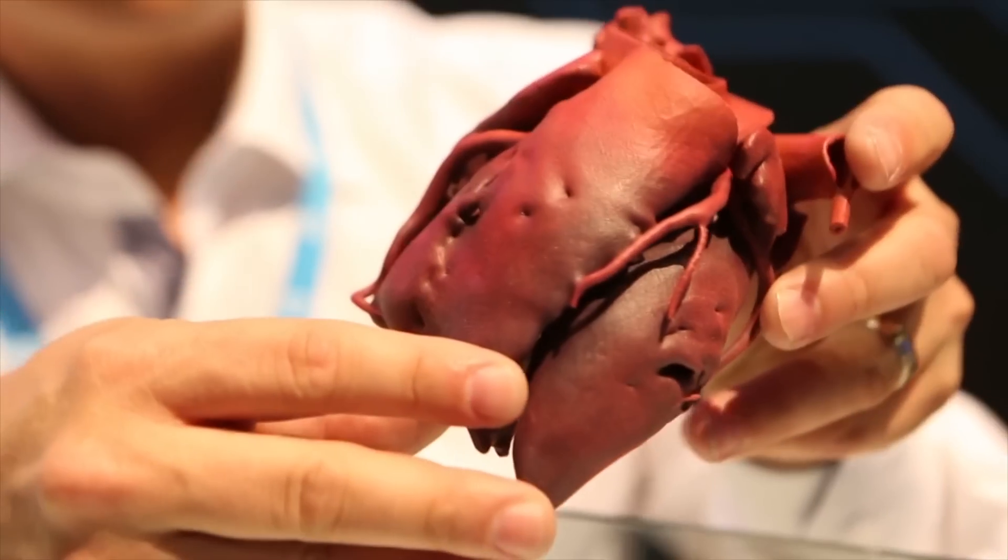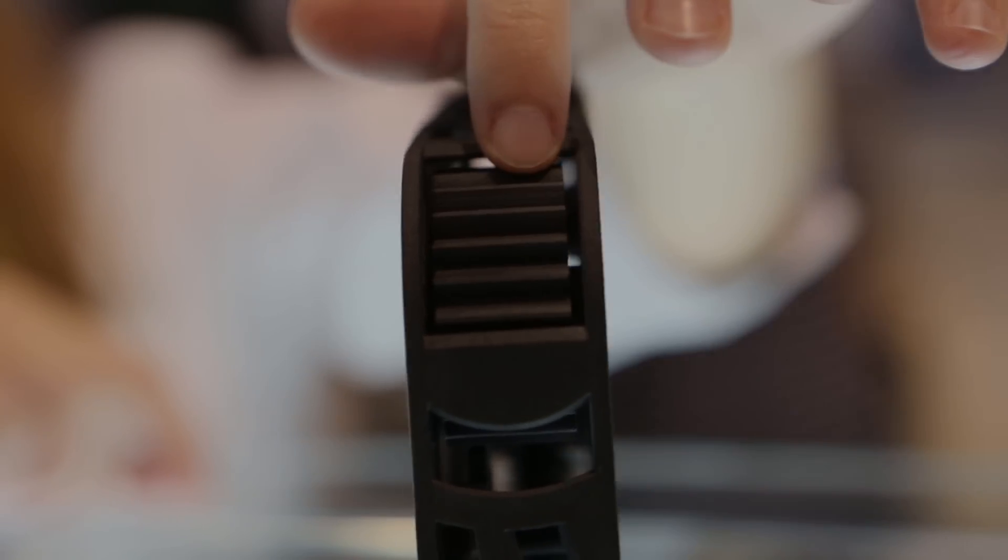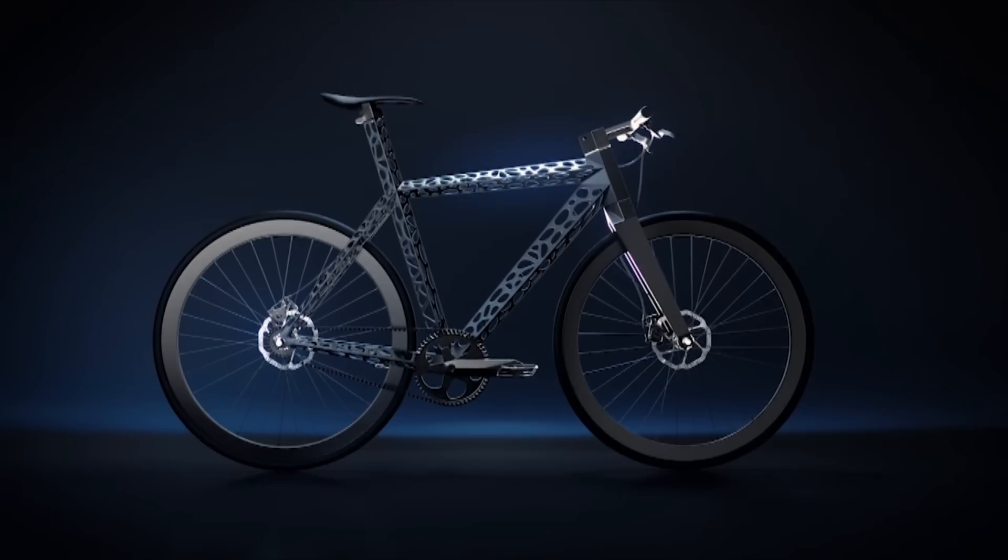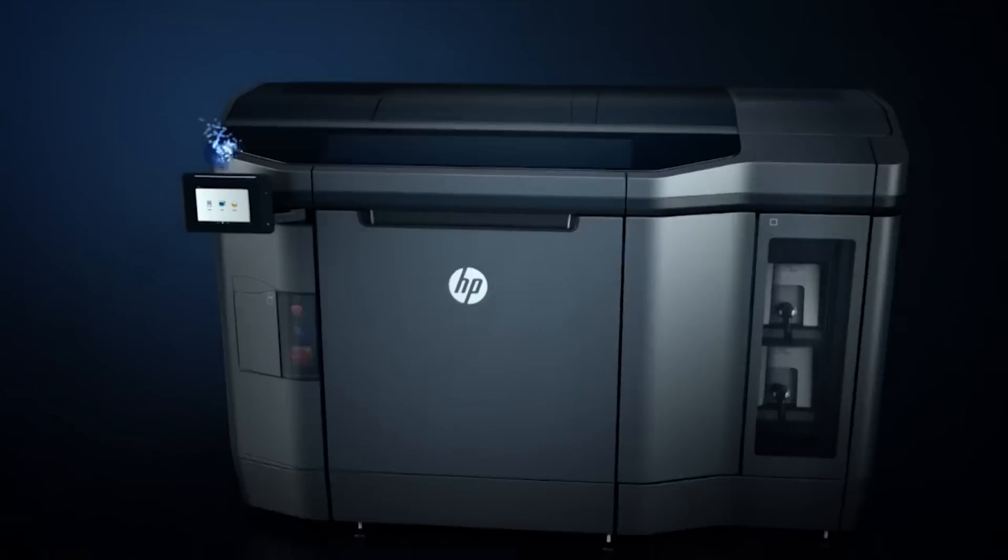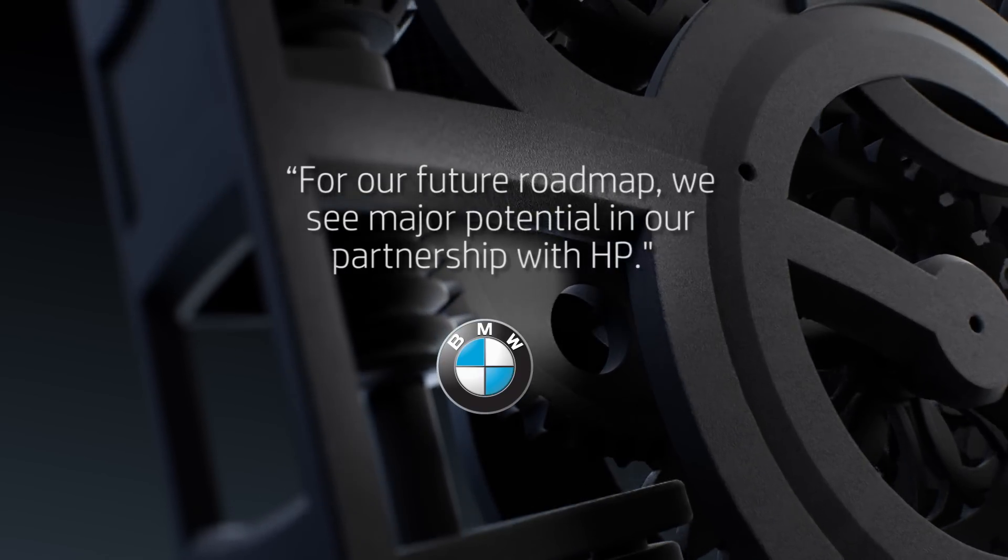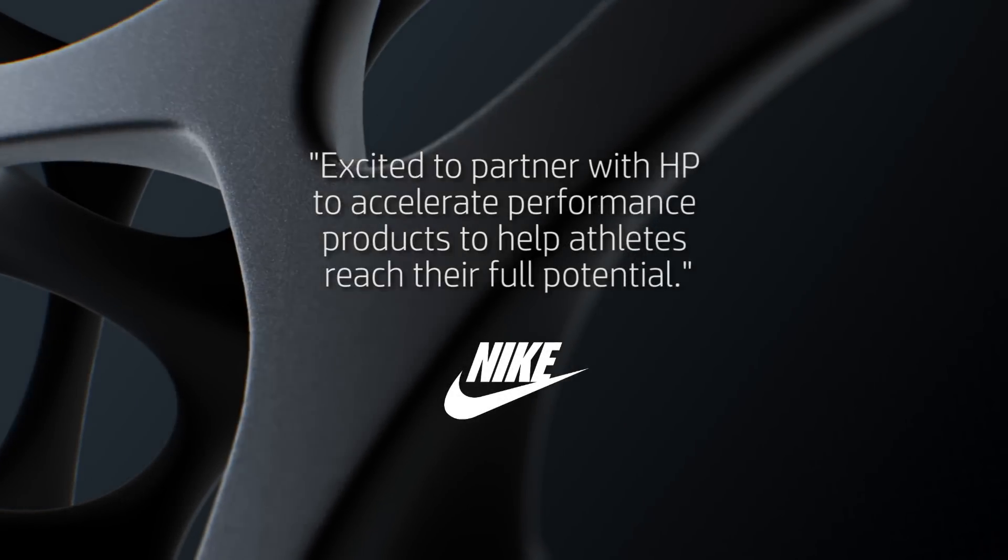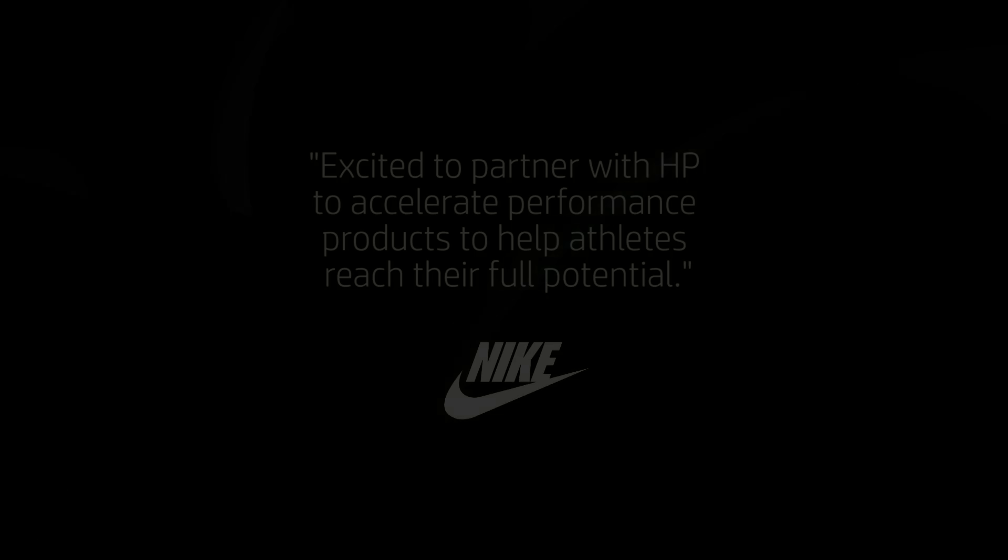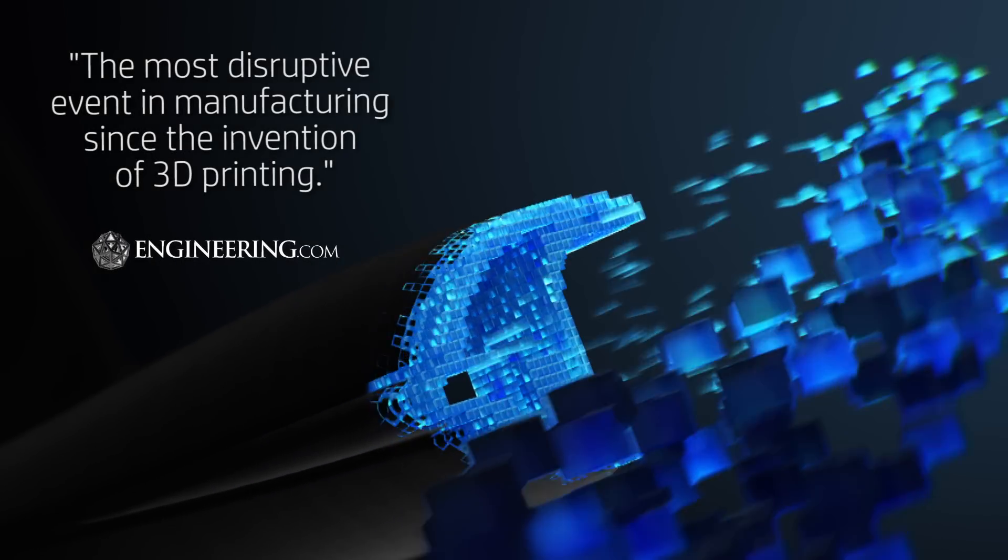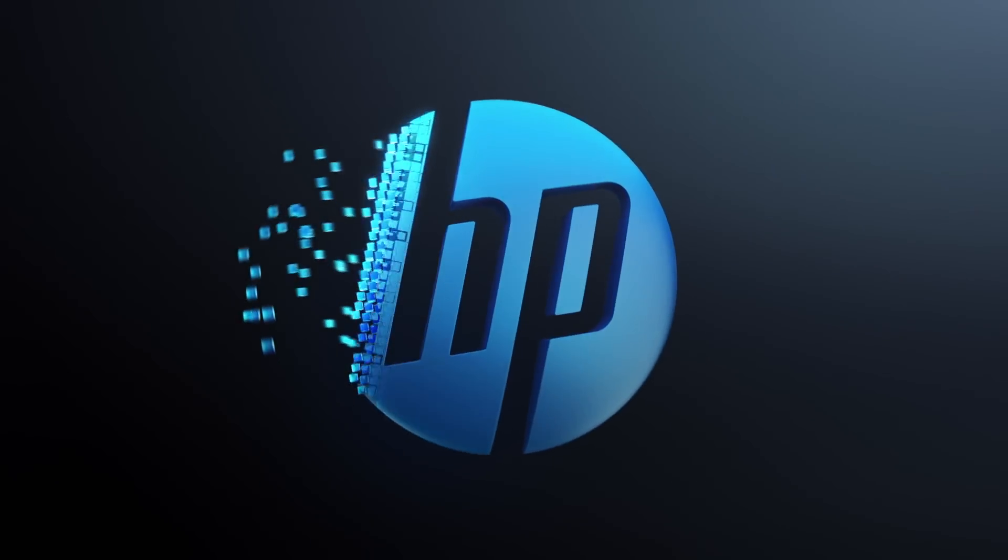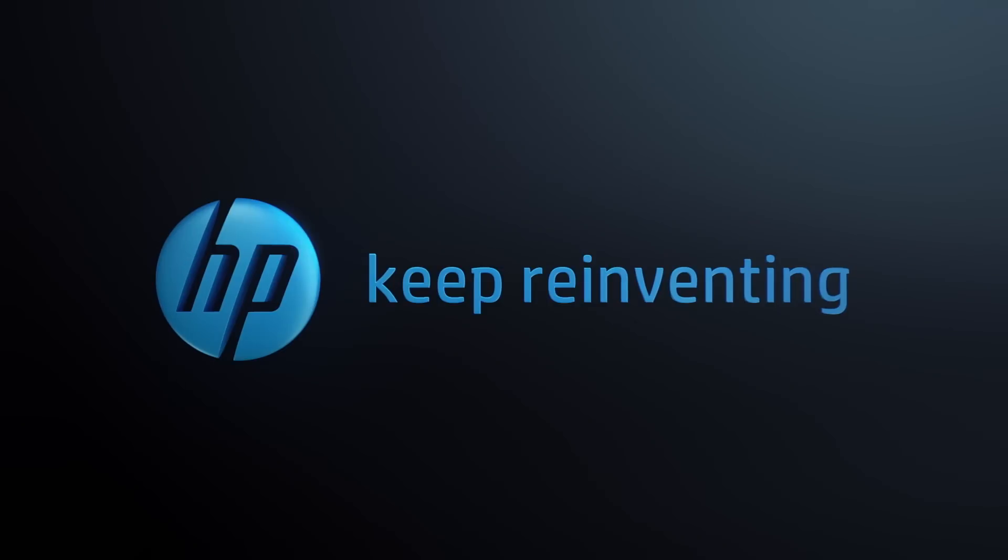That's the kind of tangible proof industry needs to reinvent manufacturing and shift away from traditional methods. And shifting they are. It appears the next industrial revolution is in full gear. HP Multi Jet Fusion. Keep Reinventing.